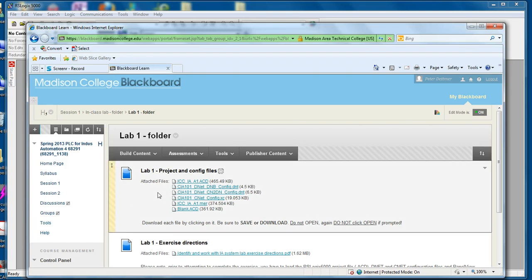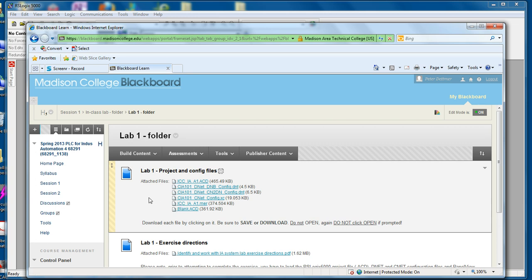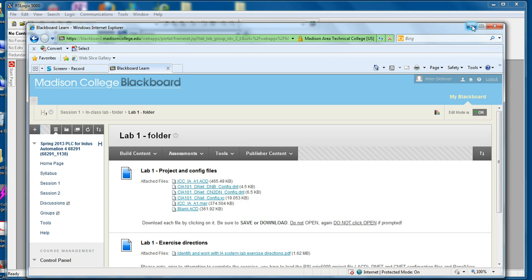First of all, make sure you download all of these files from your lab folder. Once you did that, note their location so that you can refer back to them and access them from the RSLogix software.